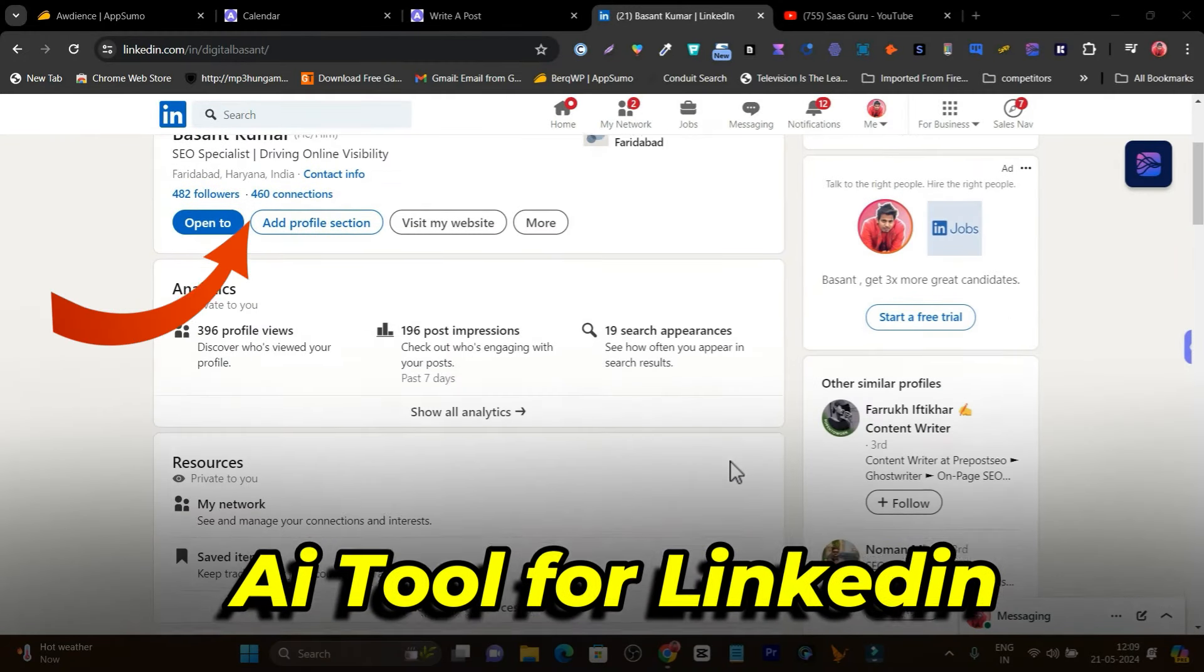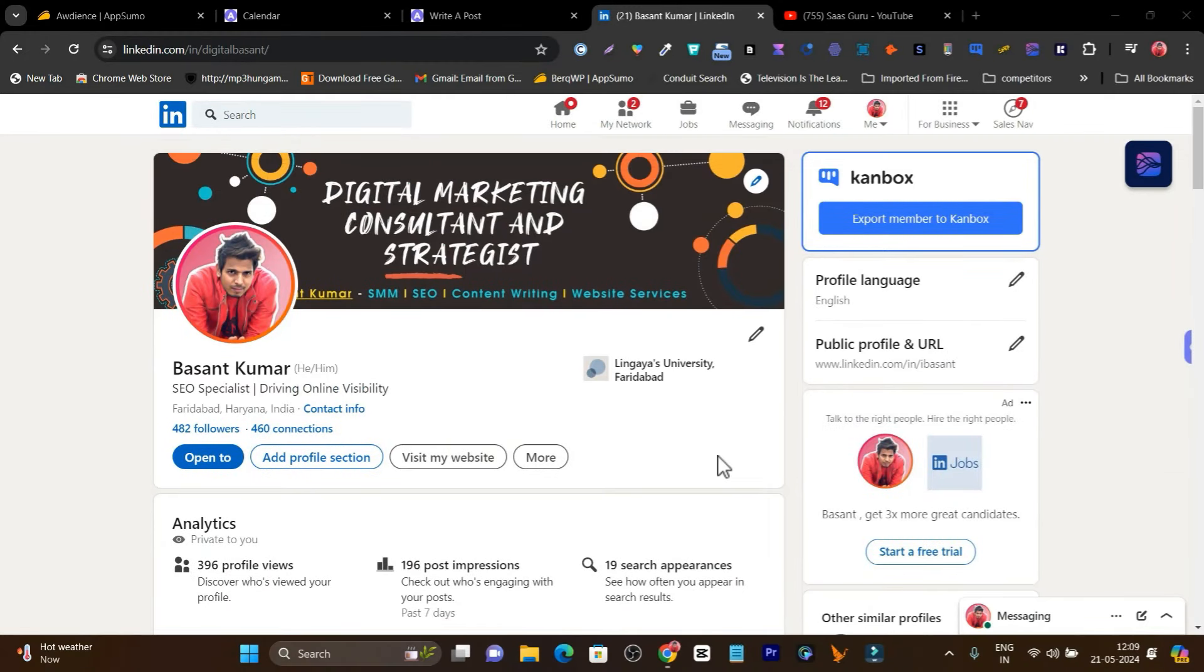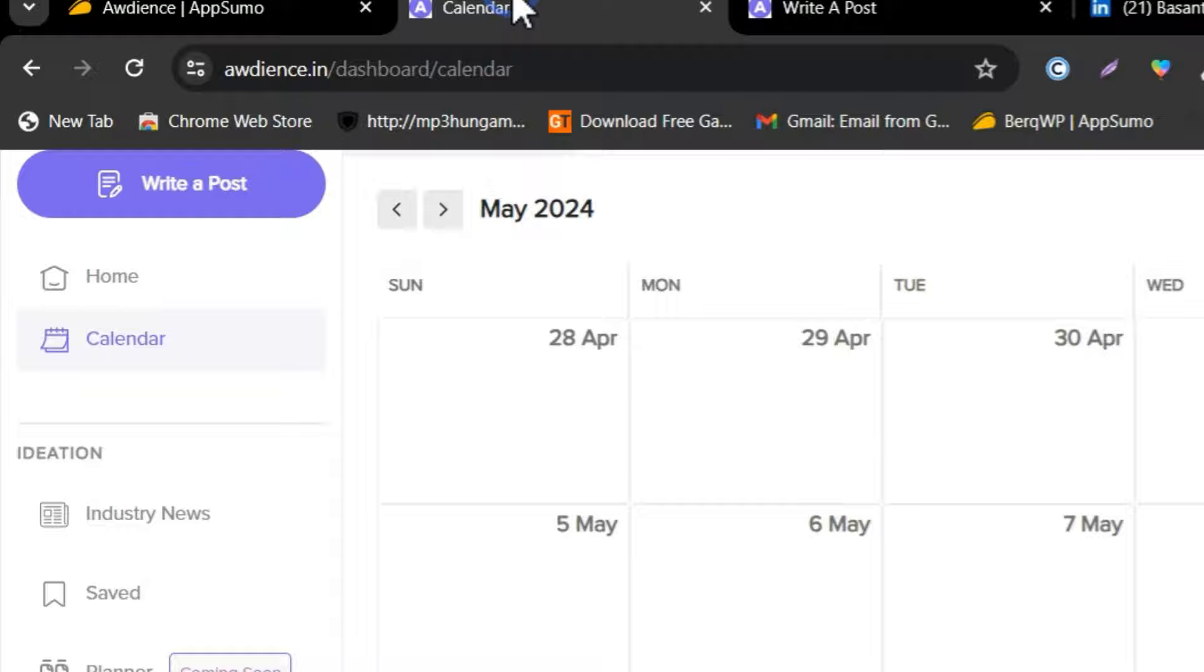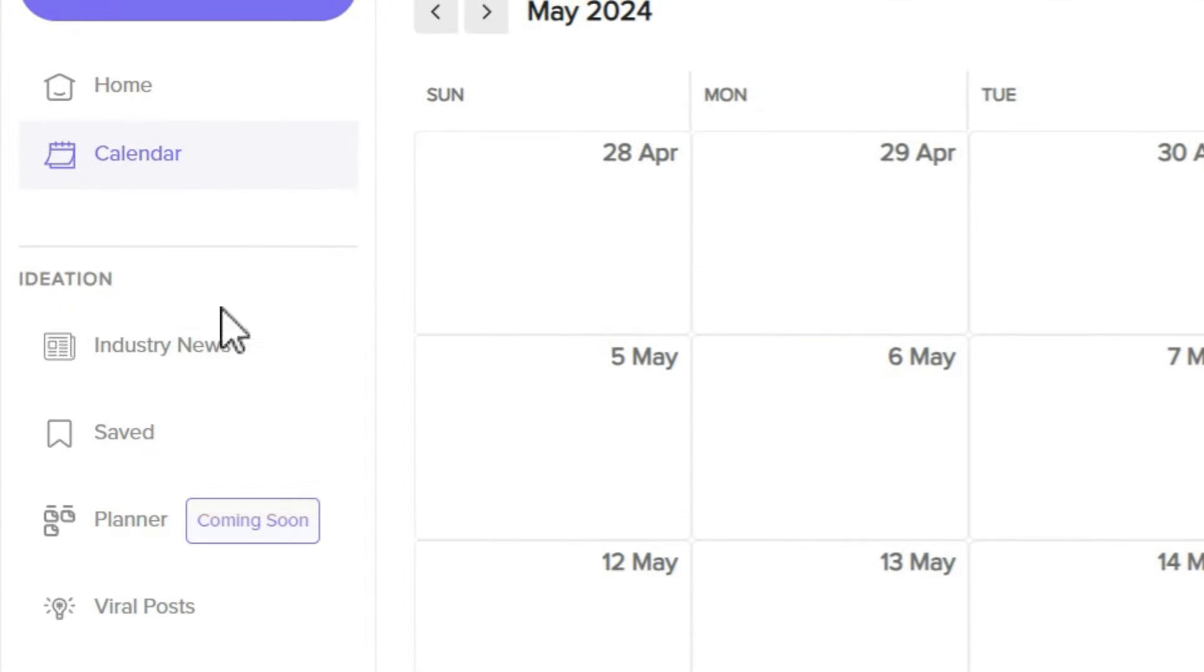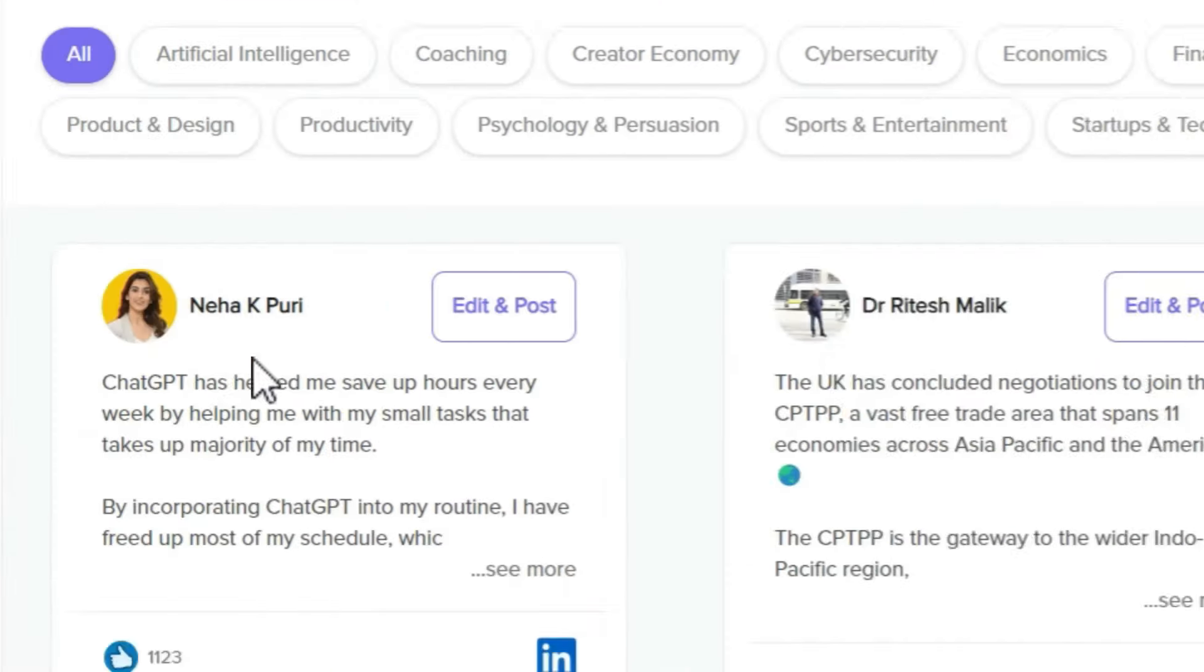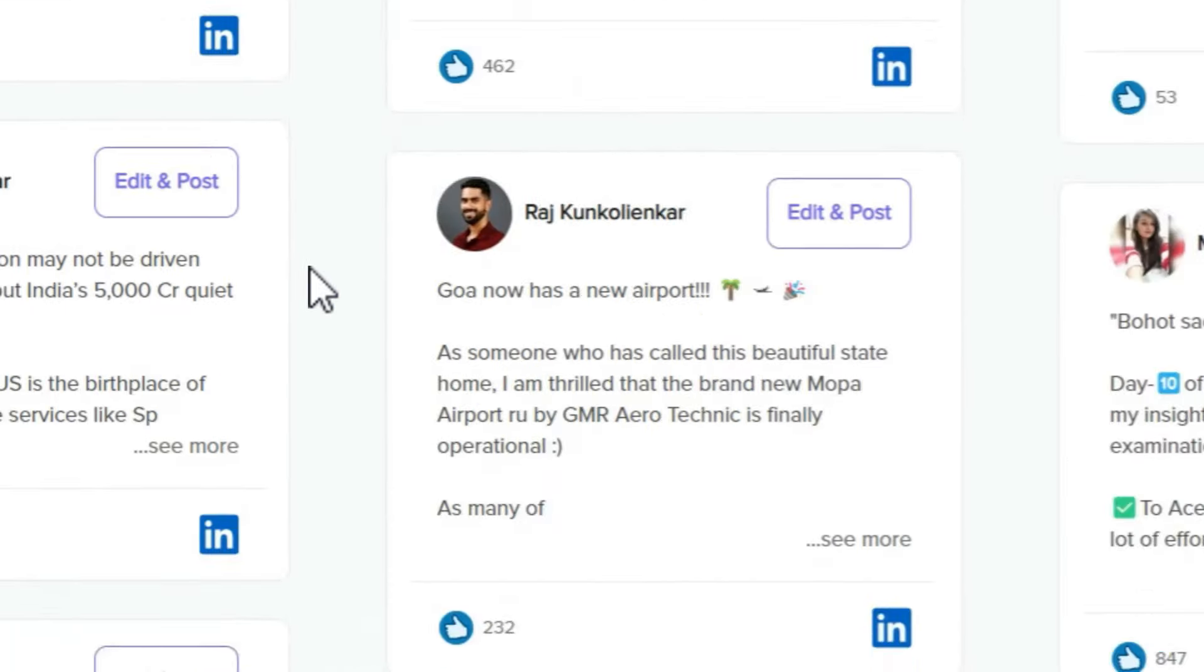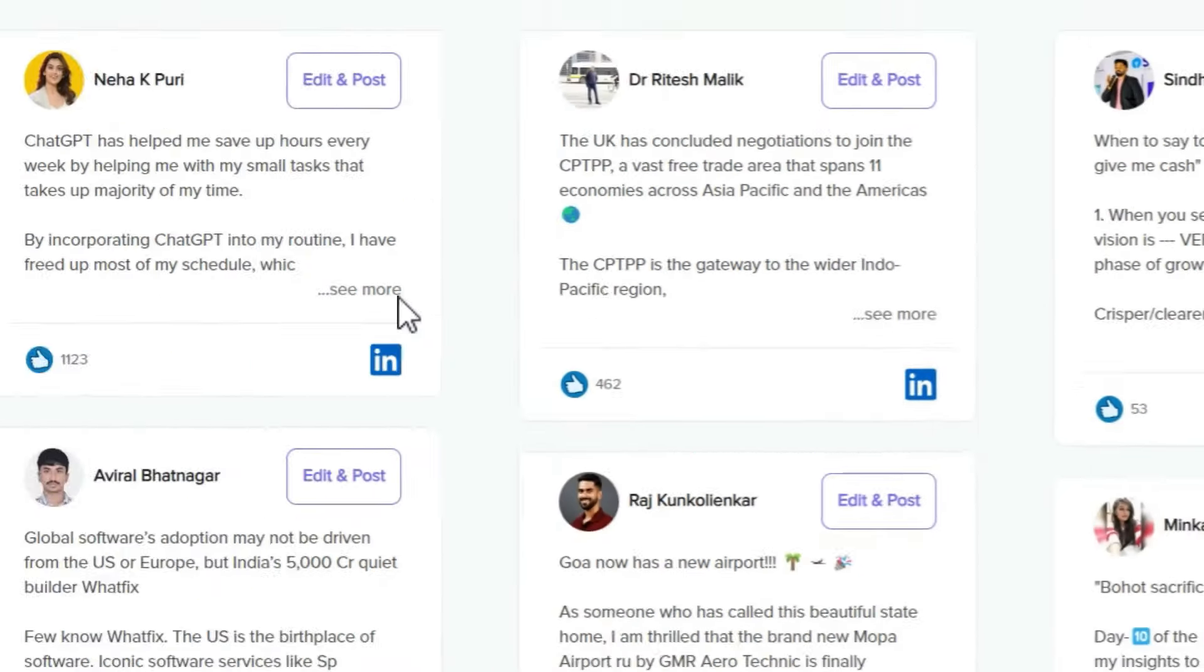In this video, I'll give you an AI tool that can change your LinkedIn content strategy. It has a planner available, a viral post section that helps you find viral posts and rewrite them, and industry news features.